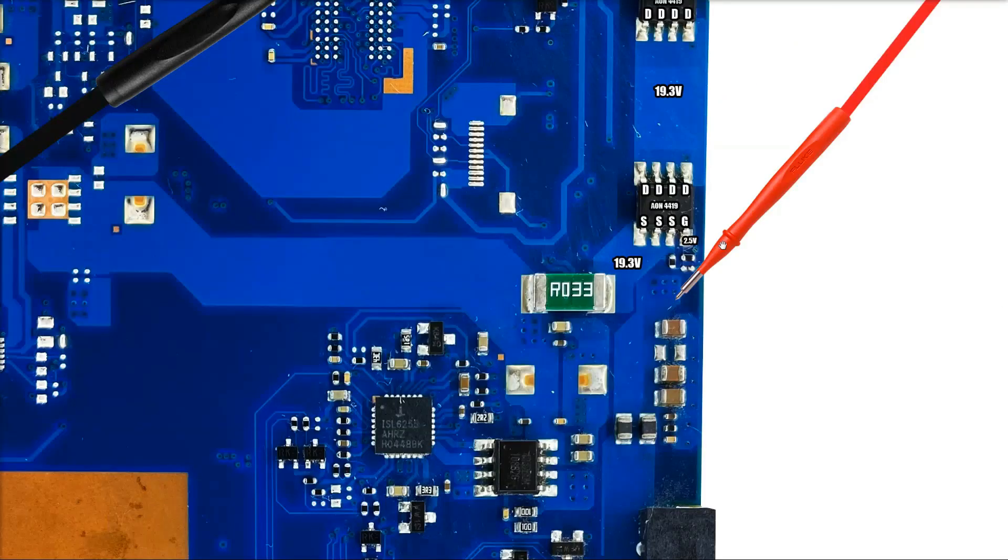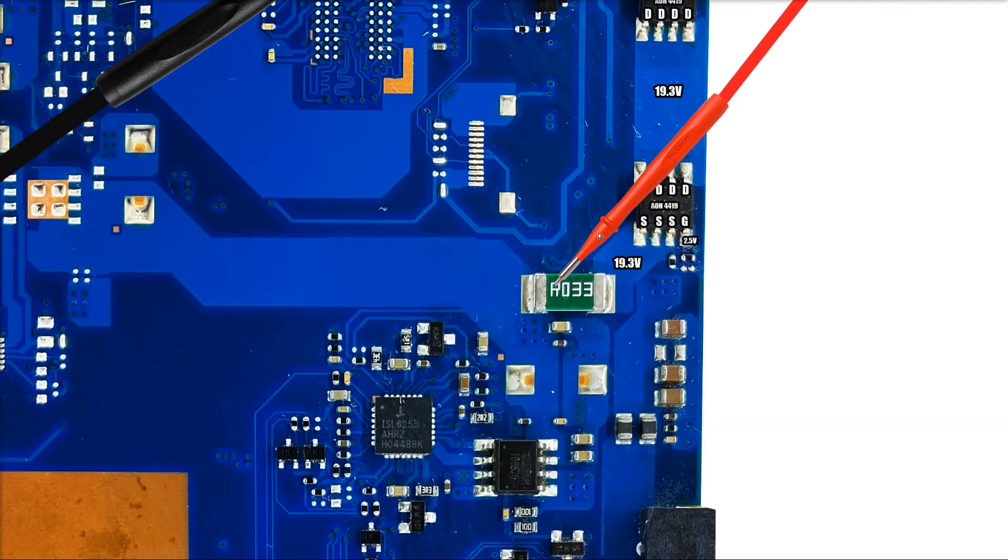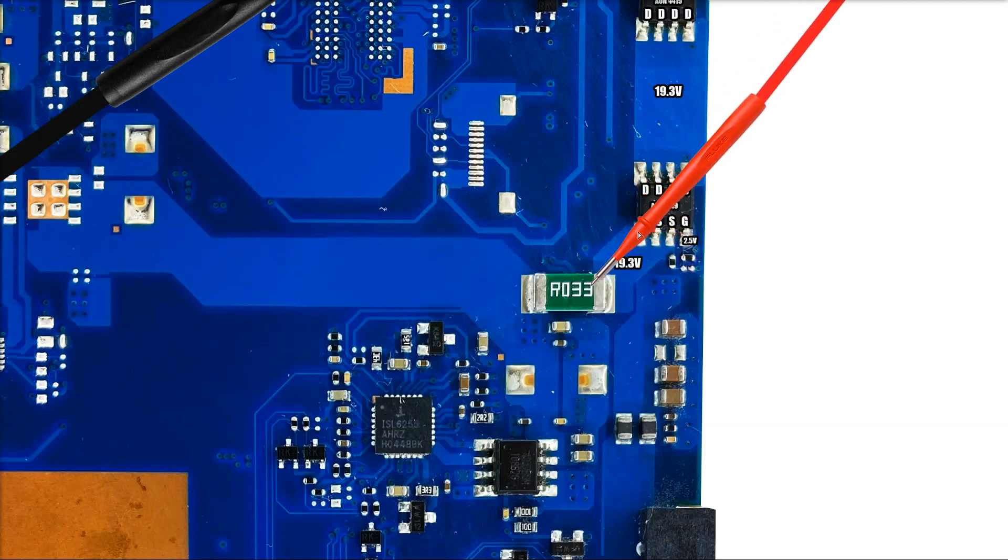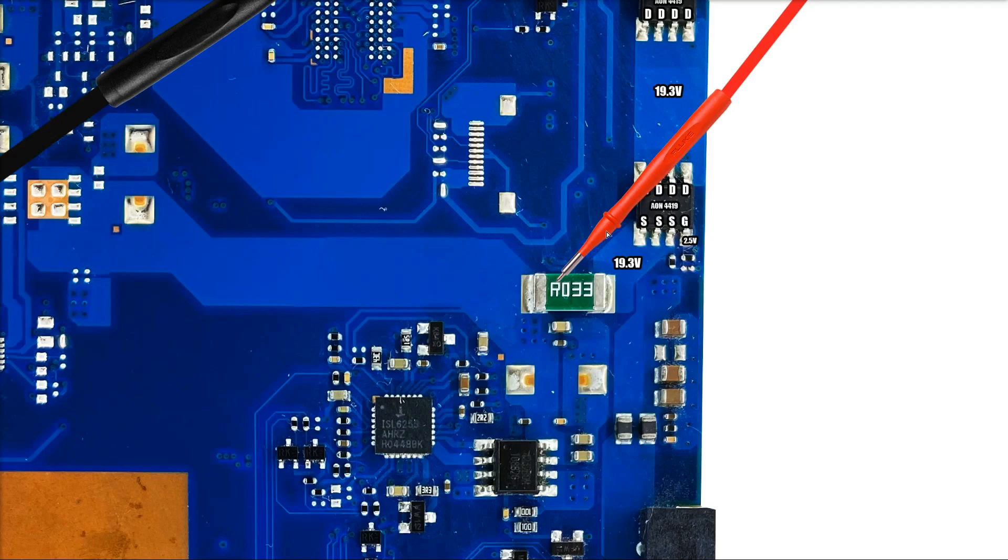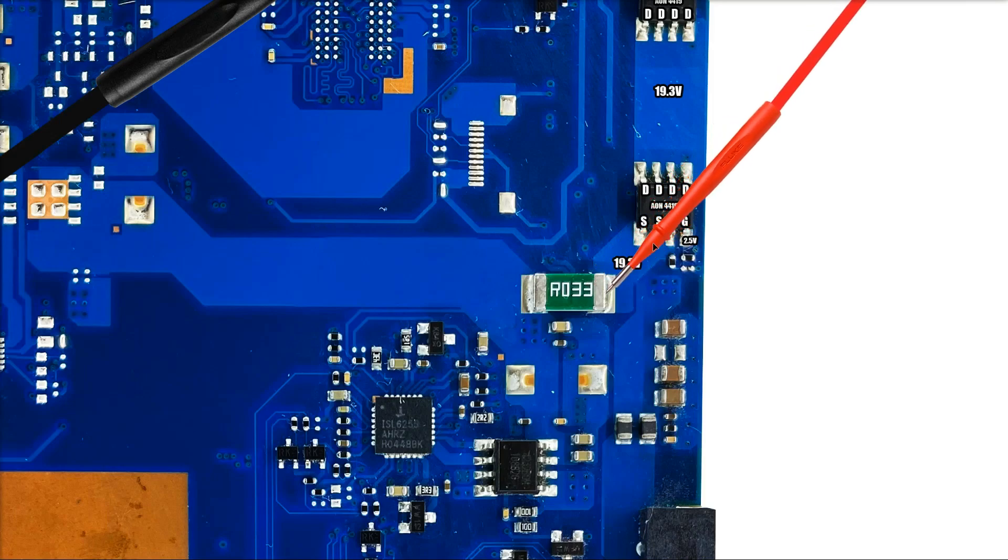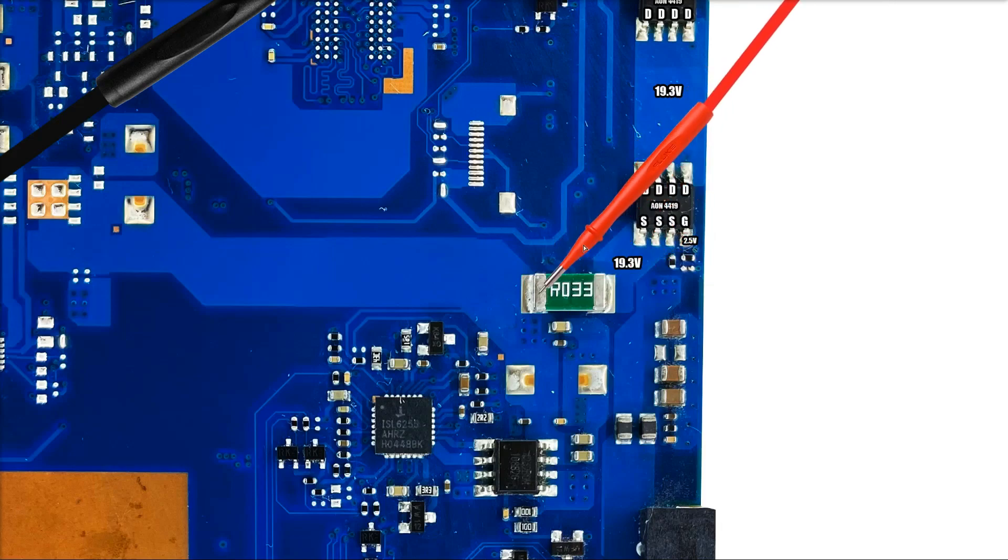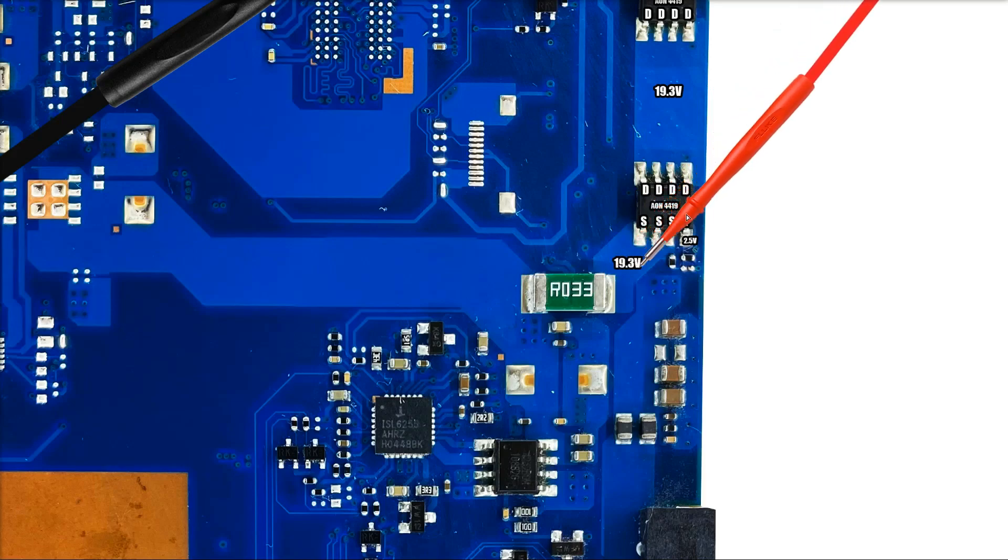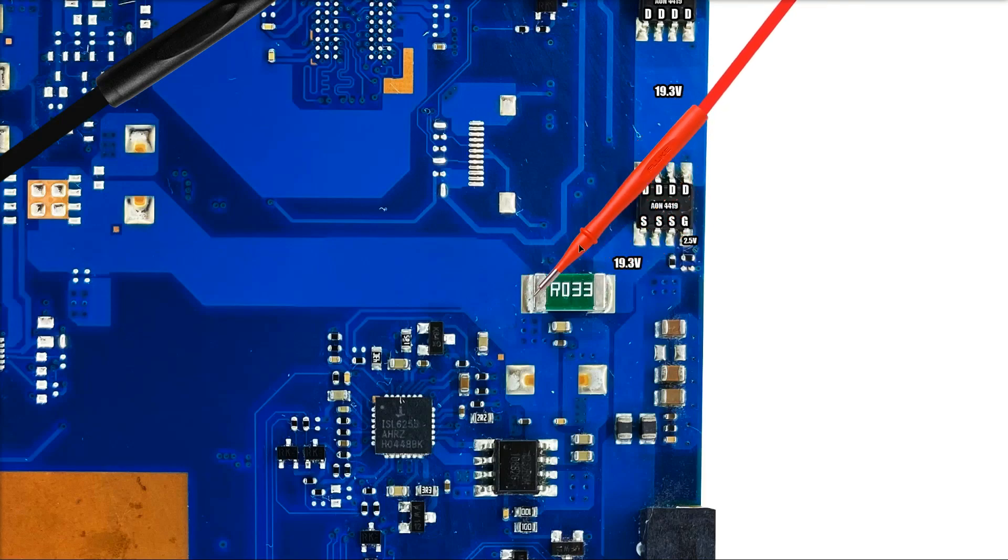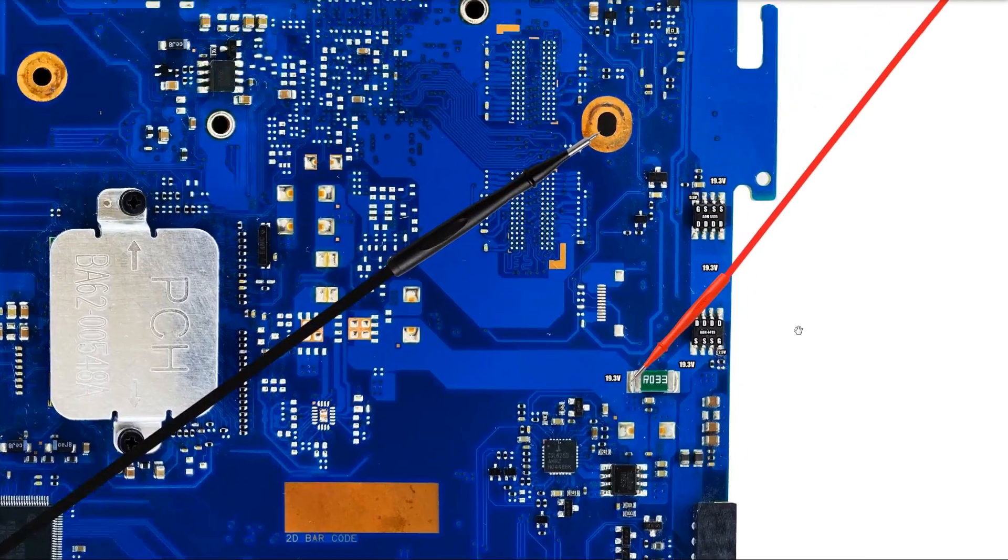The last component on the input section here is this current sense resistor. This is marked as R033 - that's actually the value of the resistor itself. You swap in a decimal point instead of the R which makes it 0.033 ohms. So all we need to do is make sure that our 19.3 volts is present on the other side of this. There will be a very small voltage drop across this resistor, it's almost negligible, so we will expect to find 19.3 volts on the other side of this. And when I place my probe here I measure 19.3 volts on the multimeter.